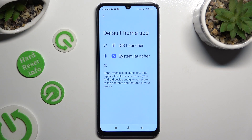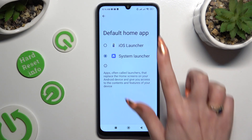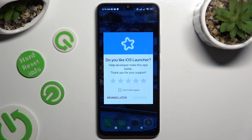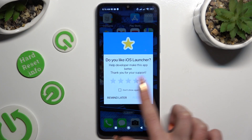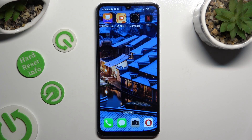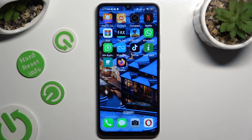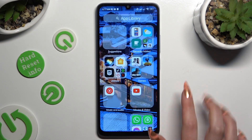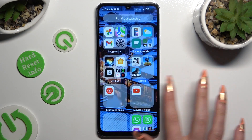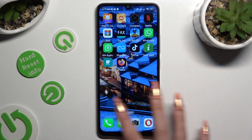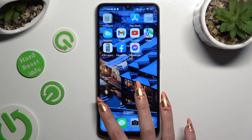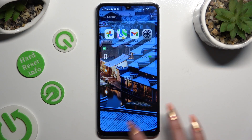Lastly, click on iOS Launcher to apply it. As you can see, the Apple layout was applied successfully on my device. If you wish to switch between your layouts, access the same app.